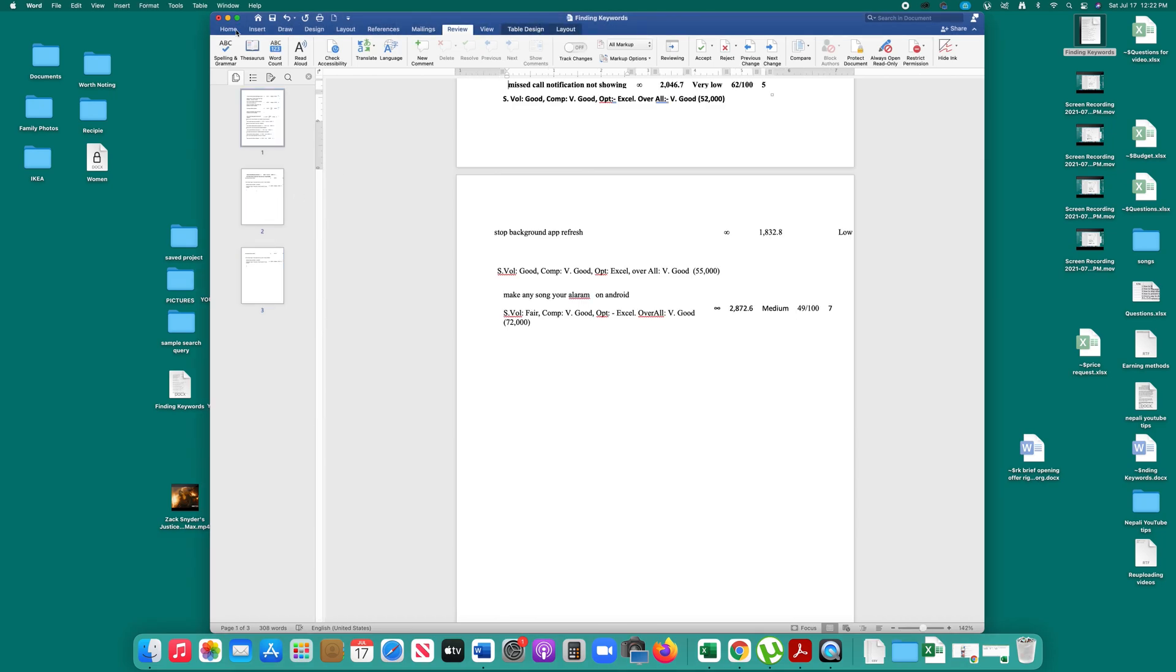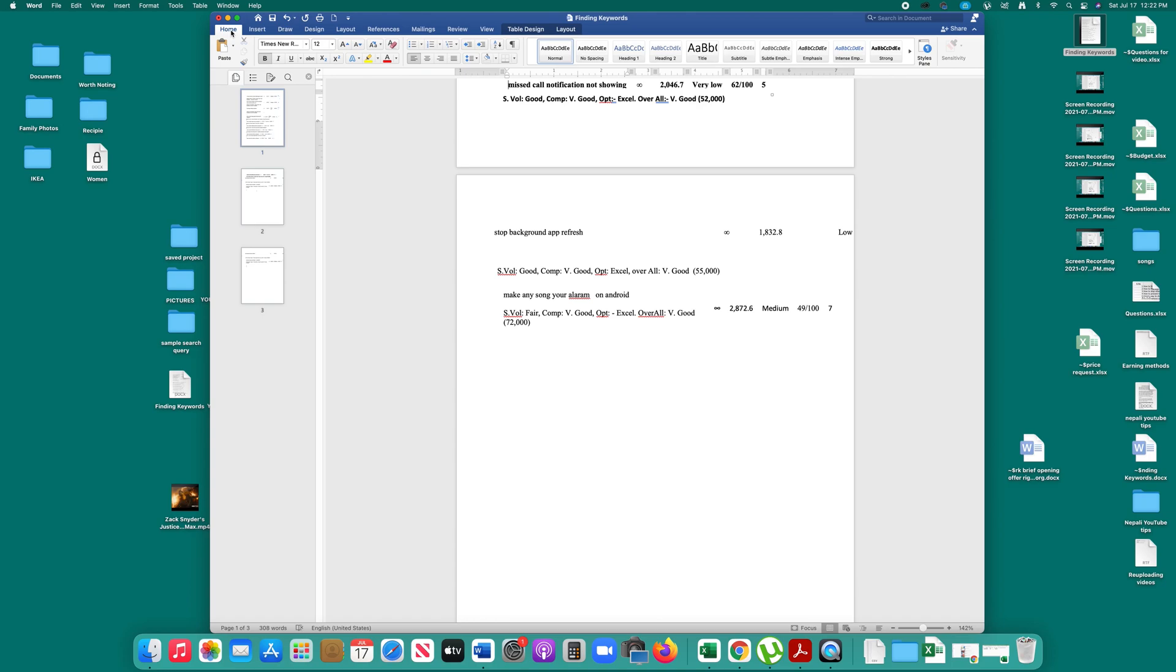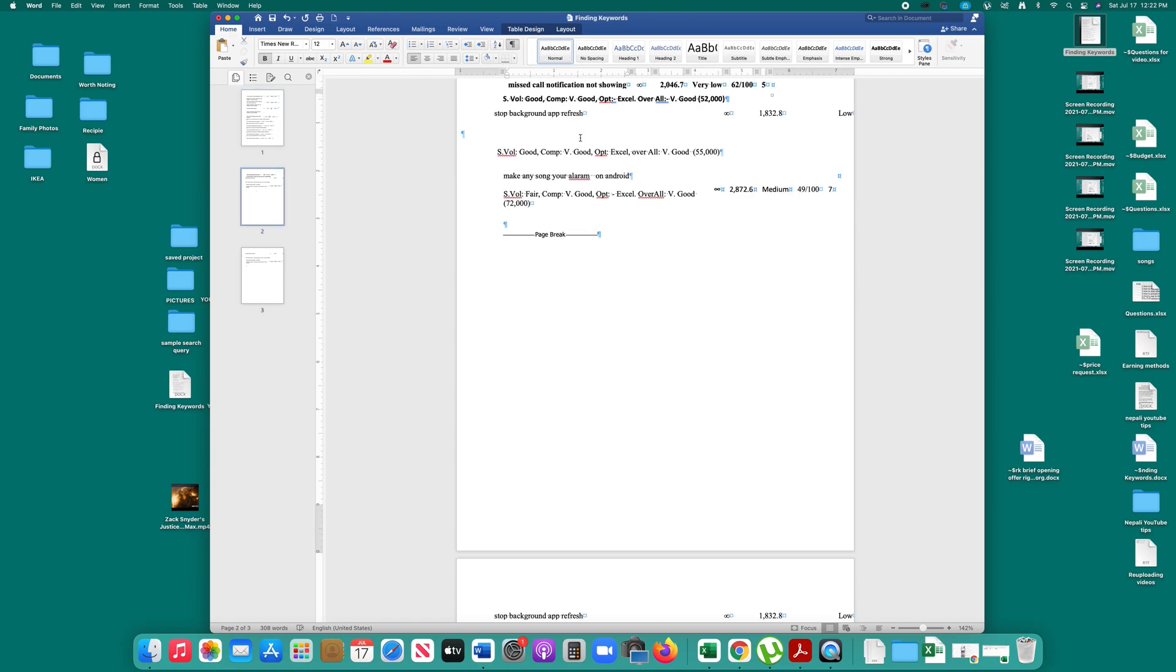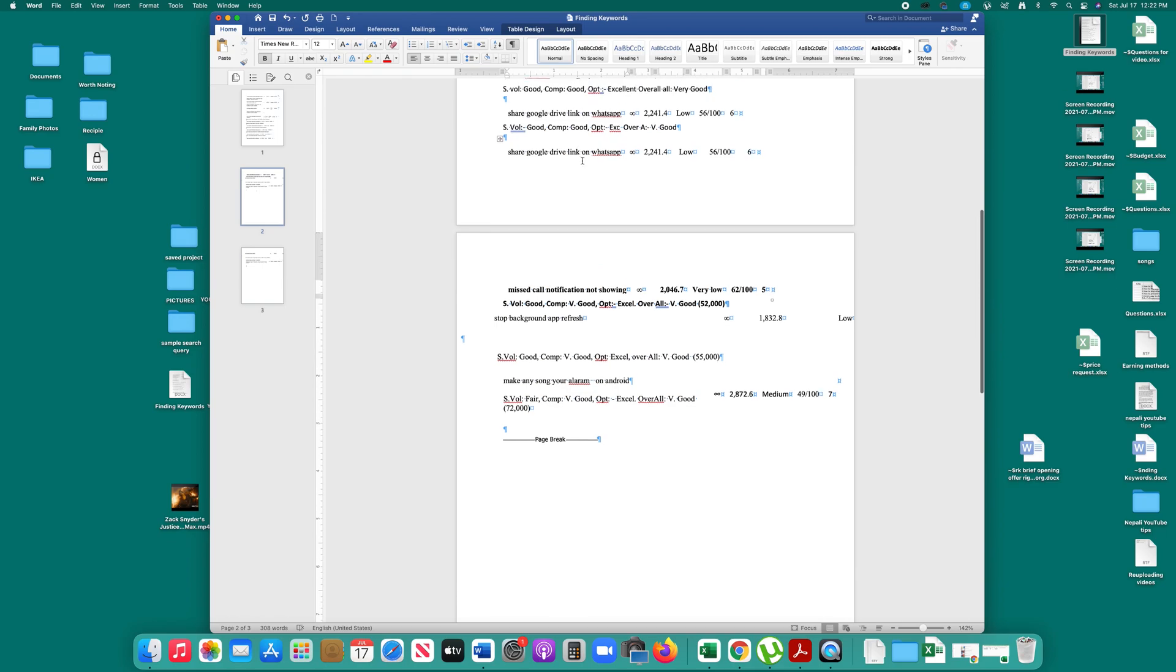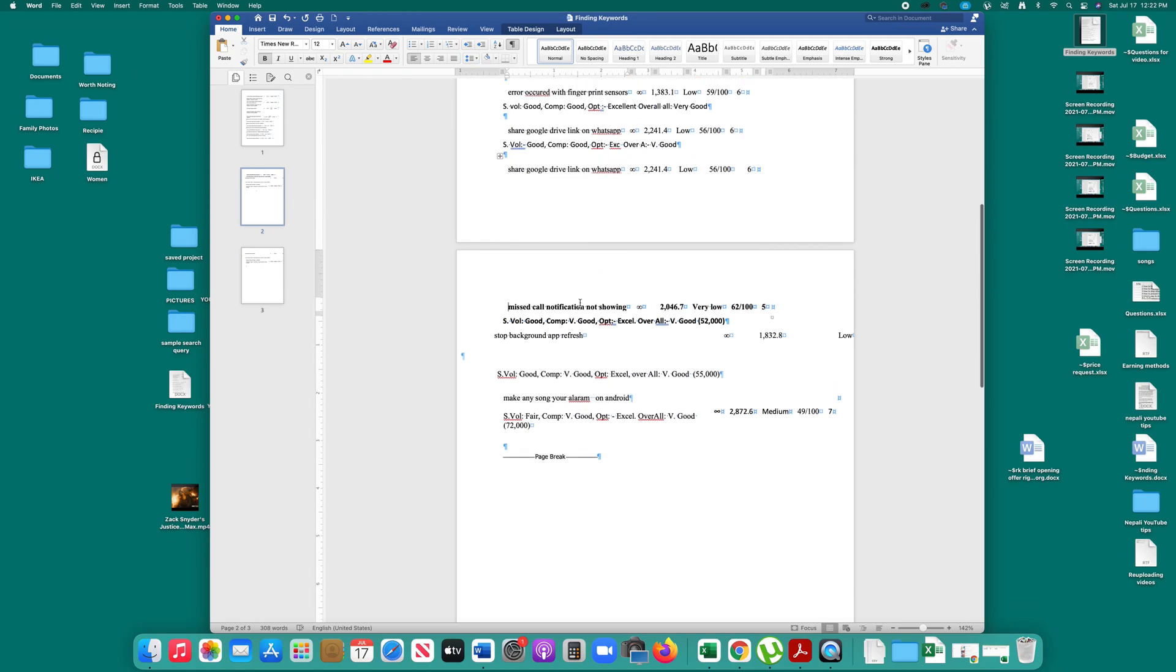First, I will go to the Home button. Then I will click on the Show/Hide icon. After that, I will go to the second page.